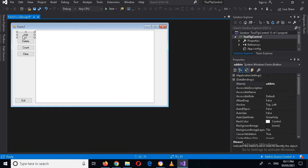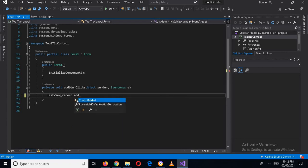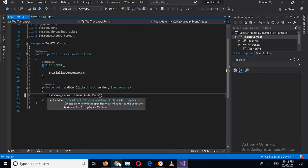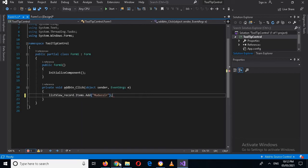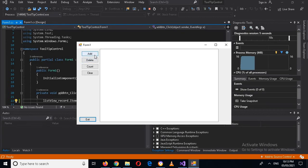Now I will double-click on this add button. We will add some items to this ListView: listview_records.Items.Add and now I will add an item — I will add my name, 'Modasser', and put a semicolon. Now if I run this and click the add button, you can see that 'Modasser' is added into this.